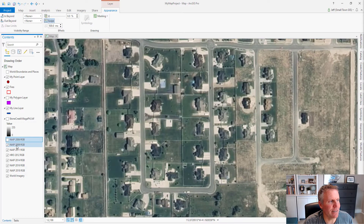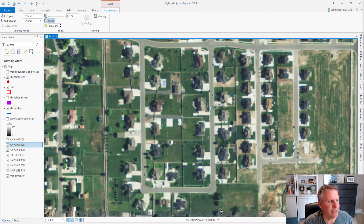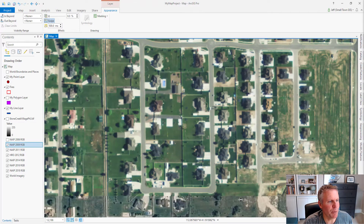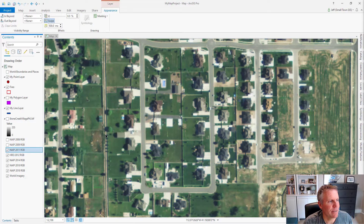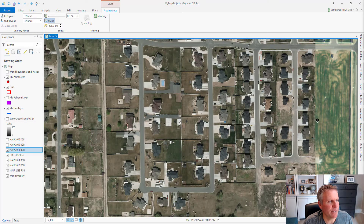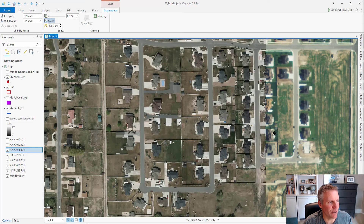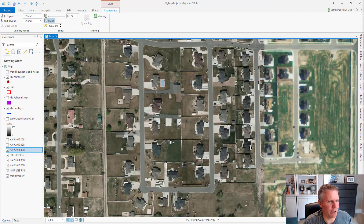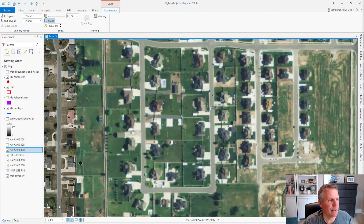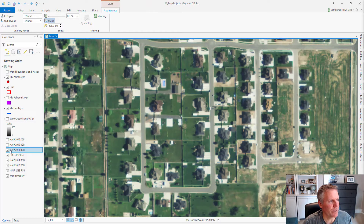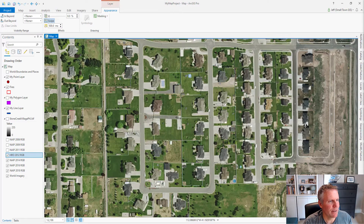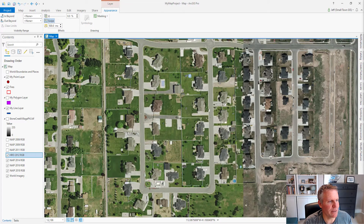Now I'm going to turn off that layer, select the next layer and swipe it. I don't see any new pools, but I think I'm seeing some above-ground pools show up. Let's turn off that layer — this next layer is much higher resolution. The HRO is high resolution orthophotography, I think. No new pools, so we'll turn off this layer and select the next one.